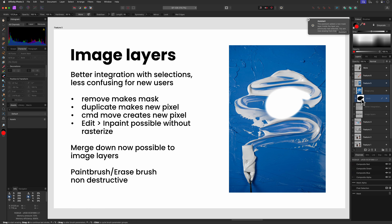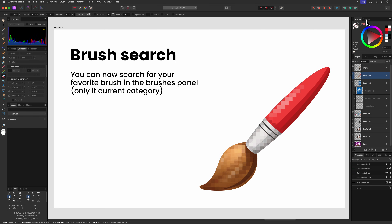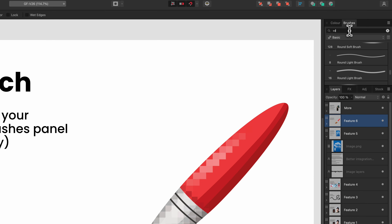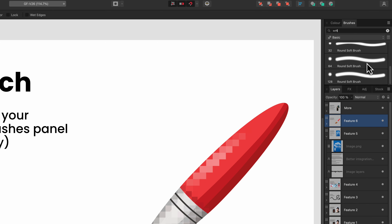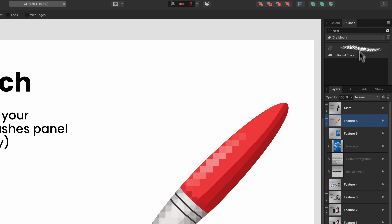Finally, we have some quality of life improvements, which are always welcome. For example, we can now search for a brush in the brush panel — very helpful if you have a lot of brushes. One downside is that the search only works in the active category. It would have been nice to search across all categories.